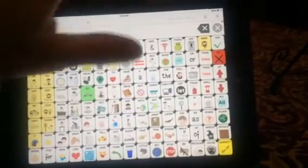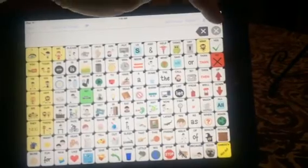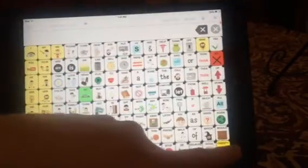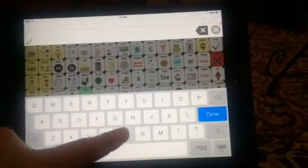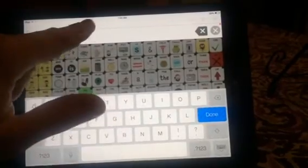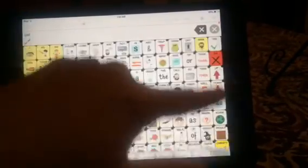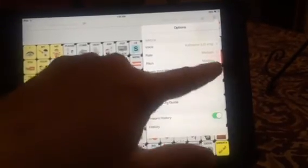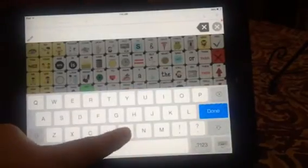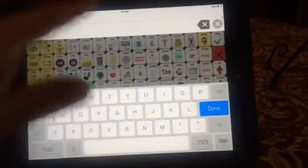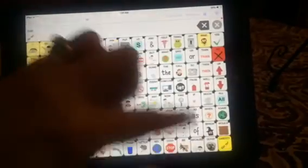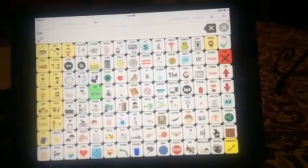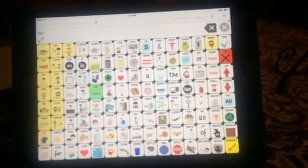Another addition to this version is that you can turn the QWERTY key presses on and off. When spelling a word it will say each of the letters as you type them, but if you turn that off and spell a word like 'ball,' it will still speak the word when you touch the message window — it just won't announce each individual letter.